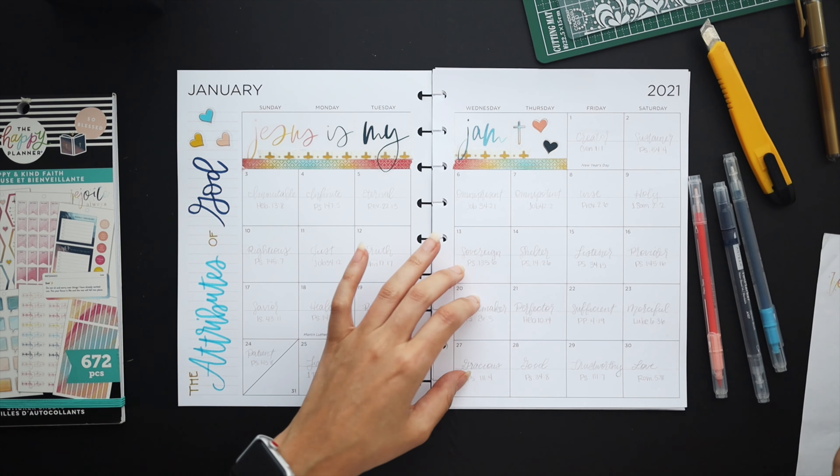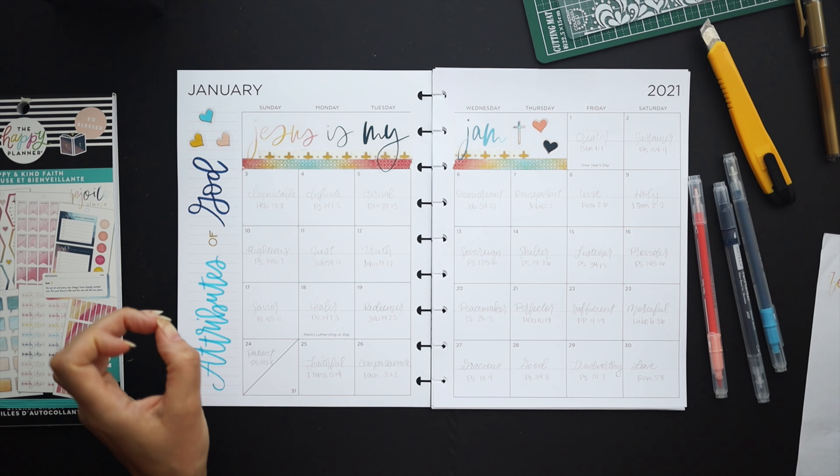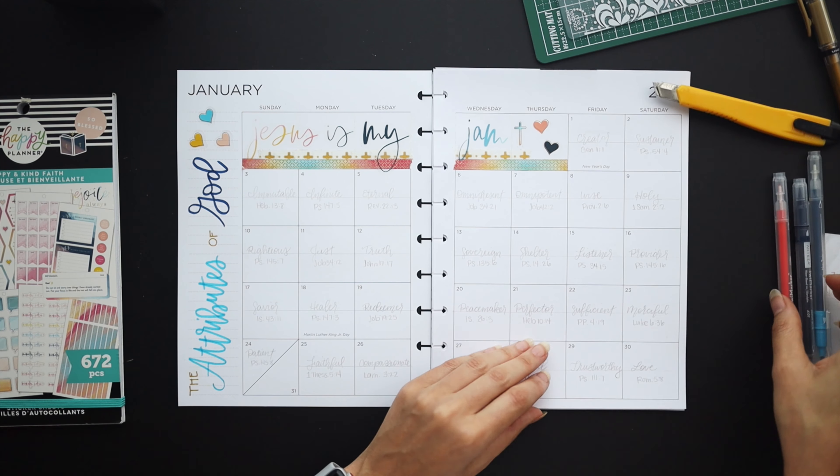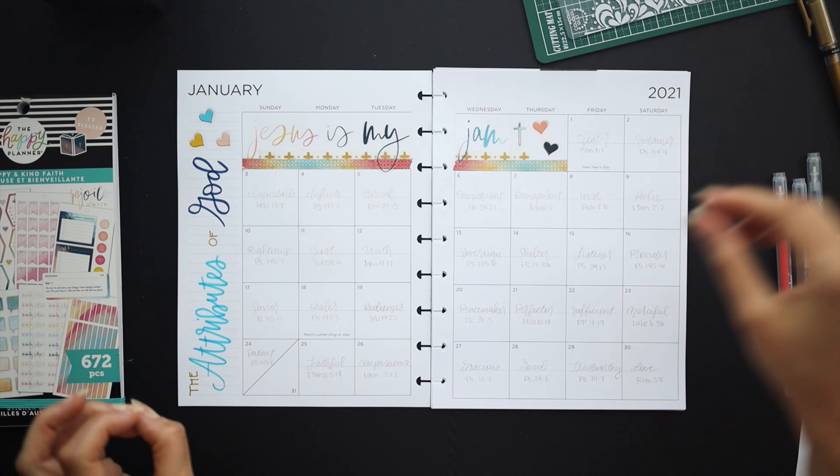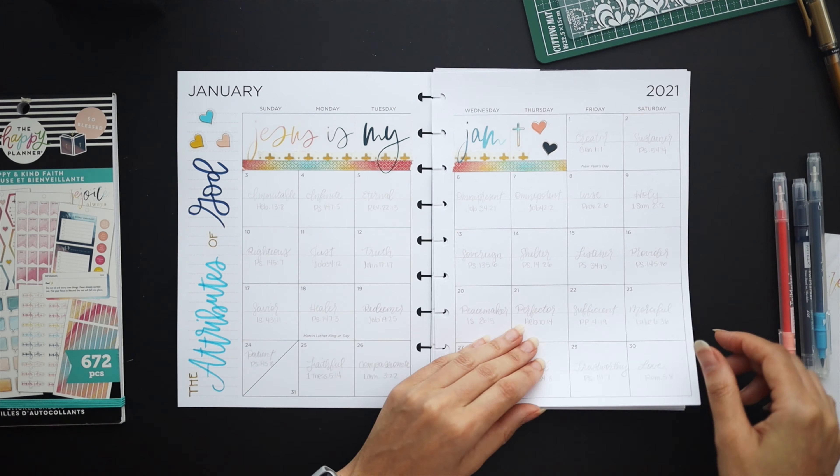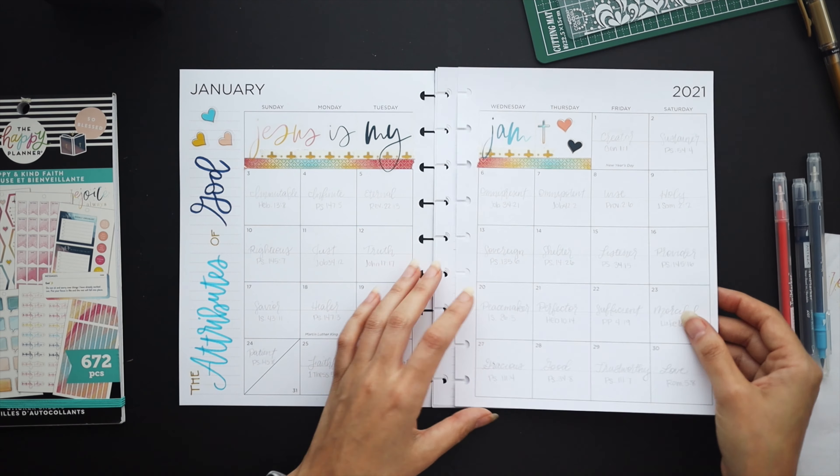Once I'm done with that you guys we will be done. Simple, cute I think.